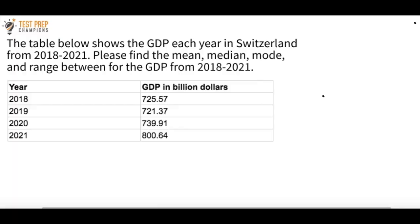In each of my recent videos I pick out the hardest question — the champion's challenge. The table shows GDP each year in Switzerland from 2018 to 2021. The question: find the mean, median, mode, and range for the GDP from 2018 to 2021. There are no multiple choice answers here — just come up with those four values. This is one of the most important things to know, not just for social studies but for the entire GED test, because these questions are fair game for three out of the four sections.